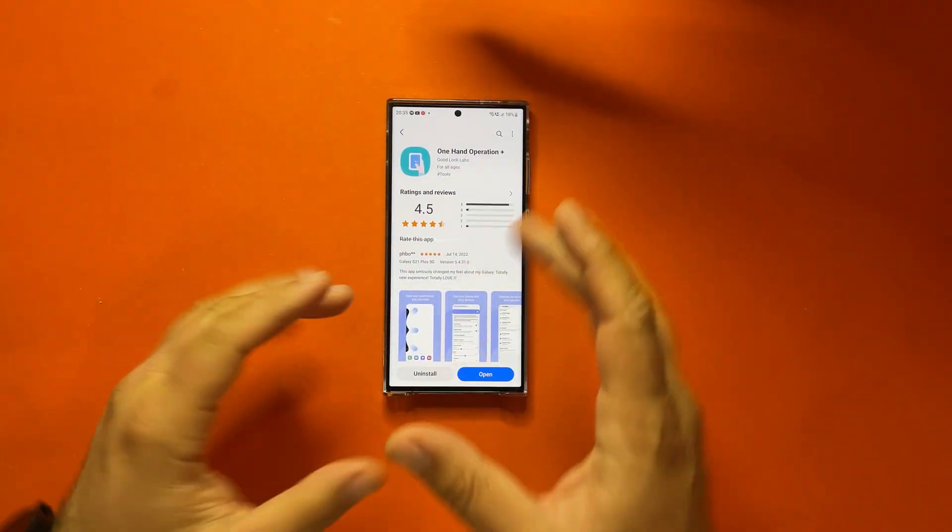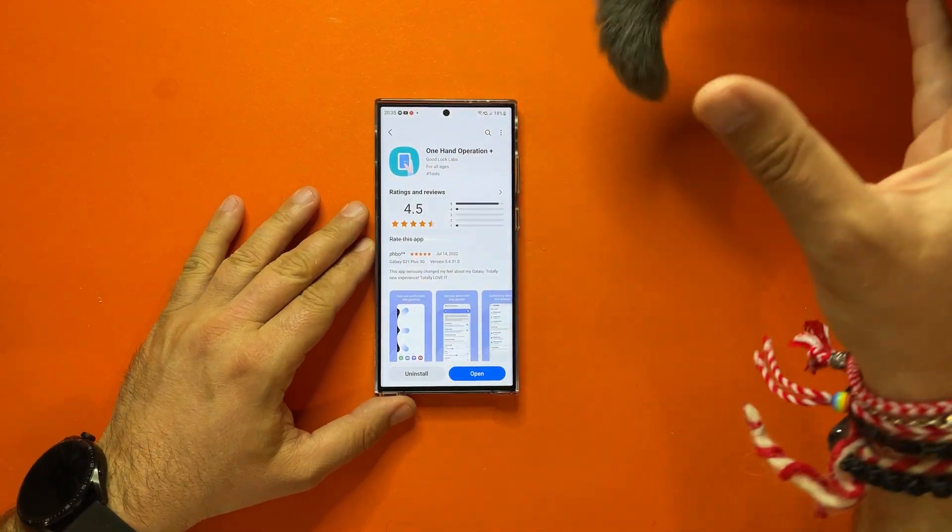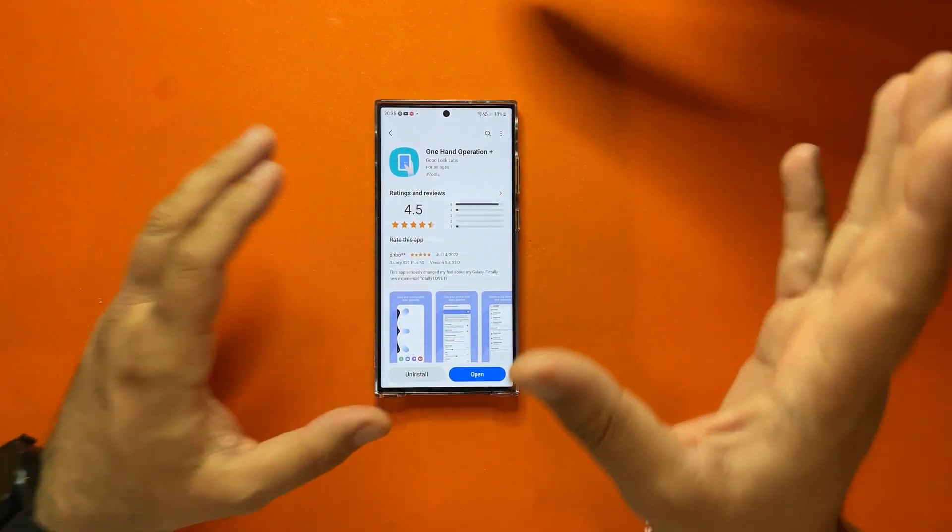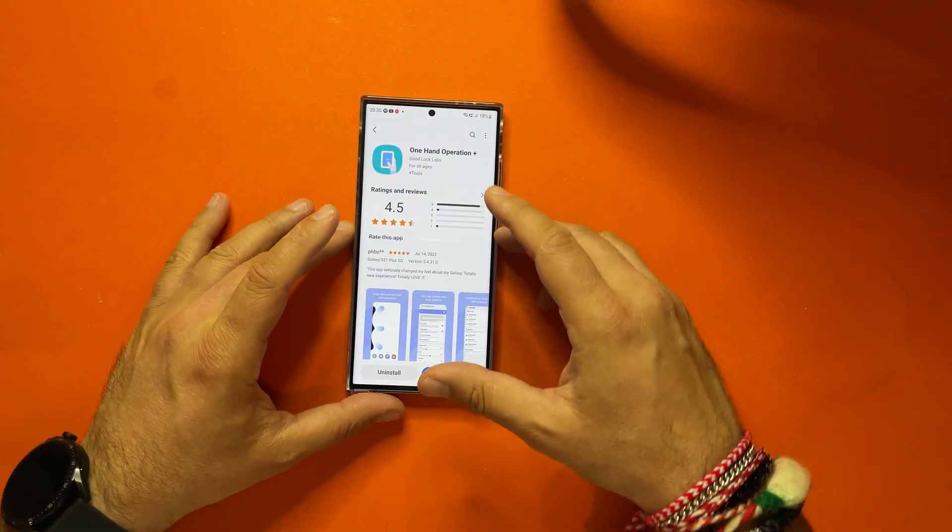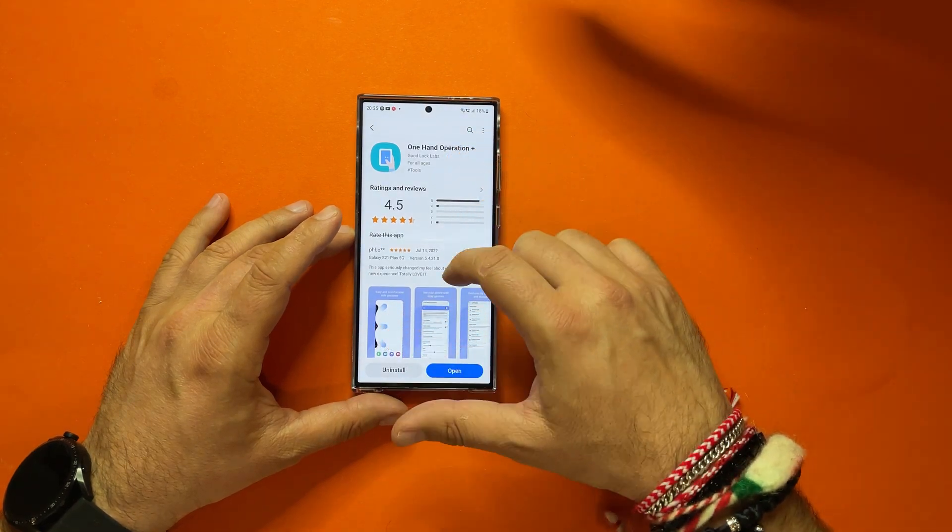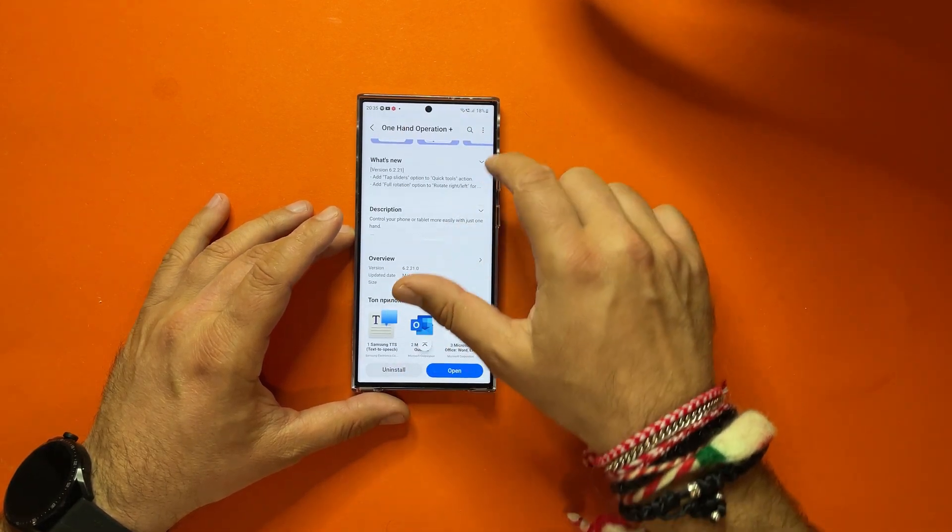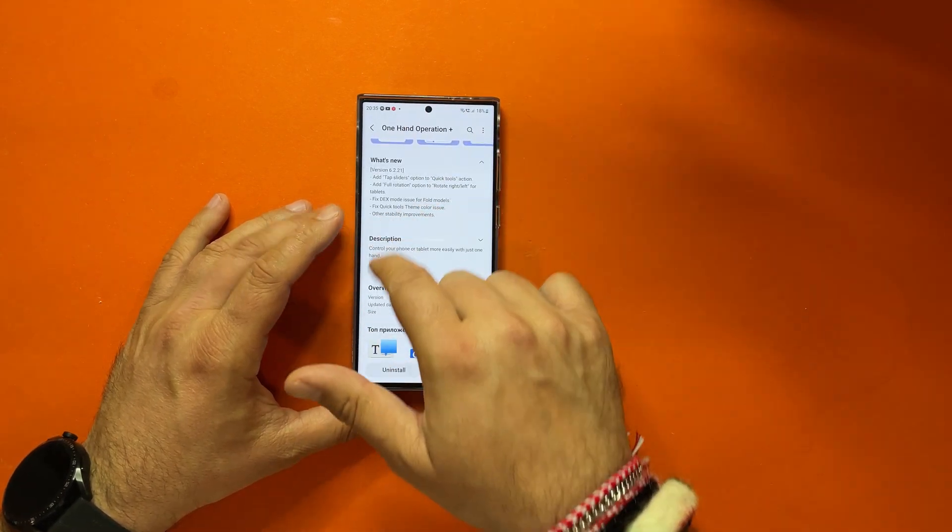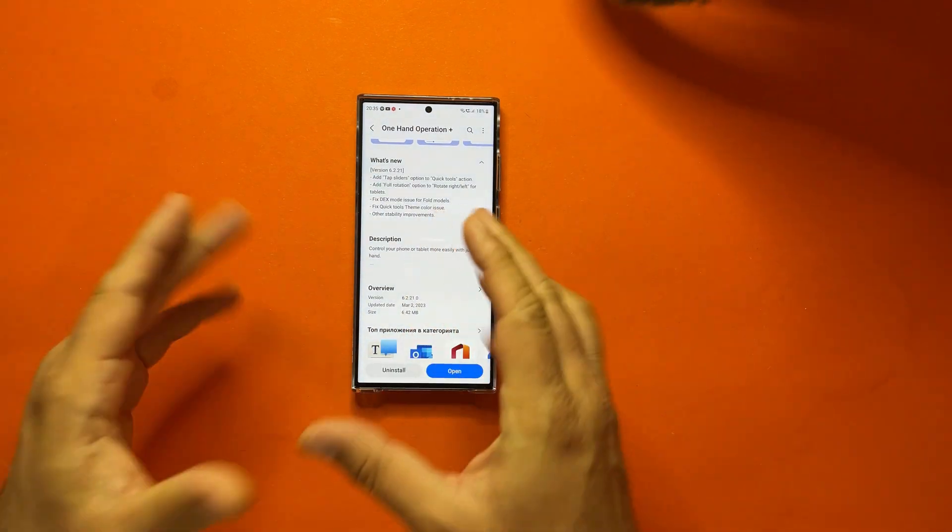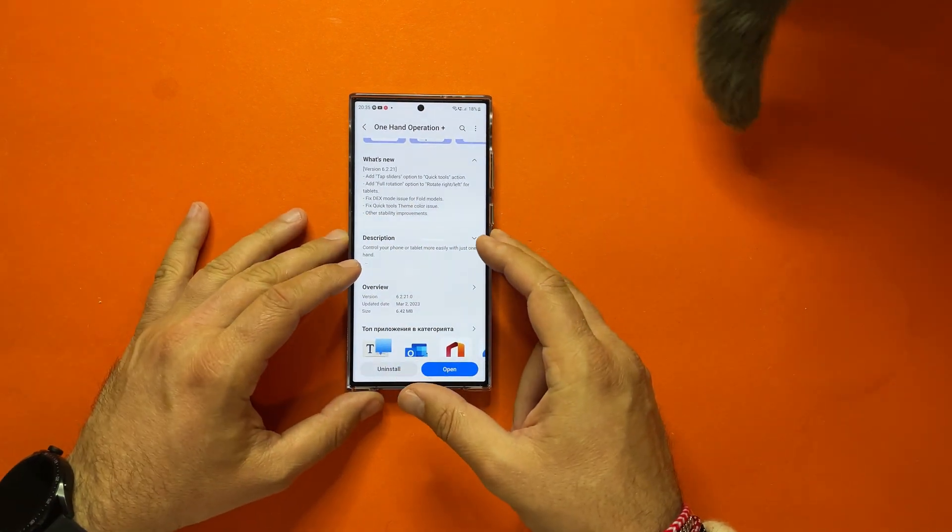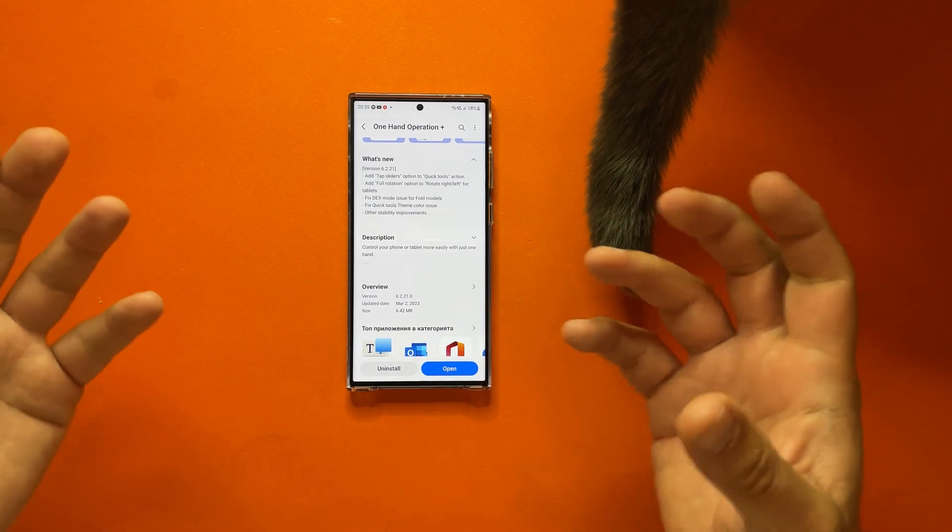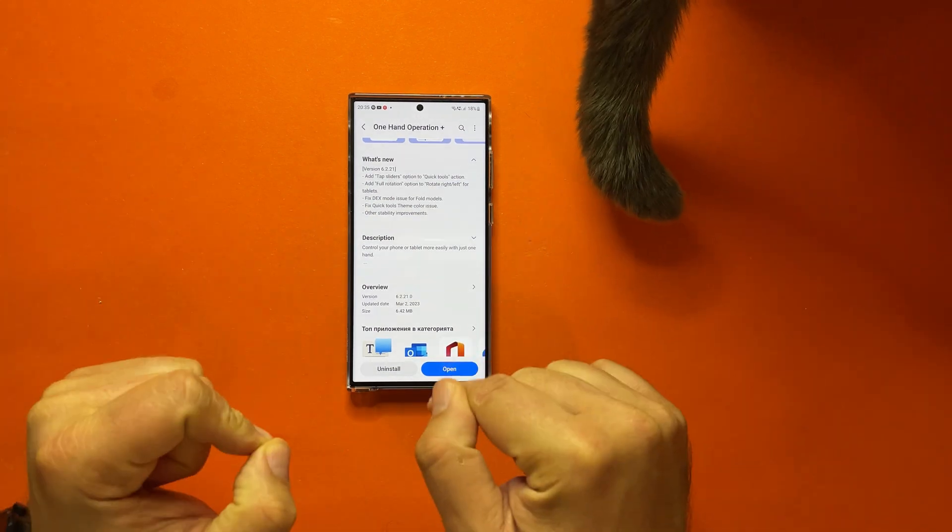Welcome back, VST here, VNAS VST. There is a new version of One Hand Operation Plus. If my cat will allow me to show you guys. So what is the deal here? New version from One Hand Operation Plus, 6.221. They have added tab sliders option to the Quick Tools action, which doesn't probably make a lot of sense, but I can show you what you can do with them.